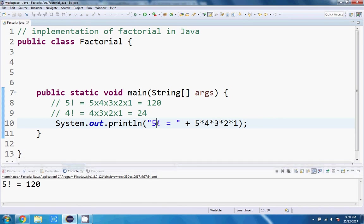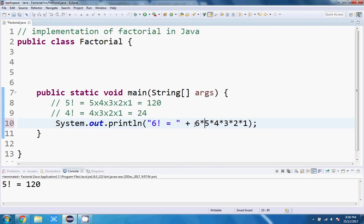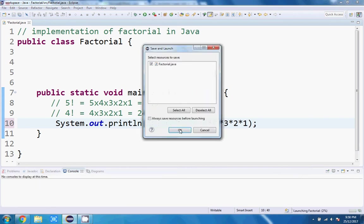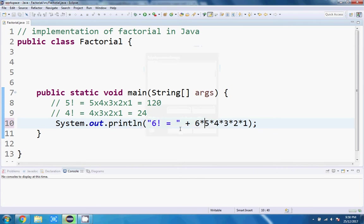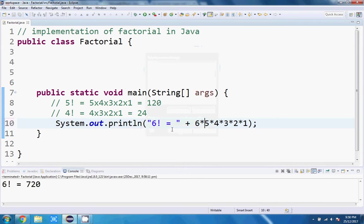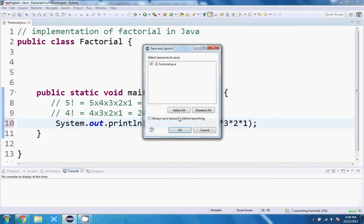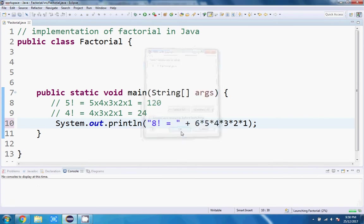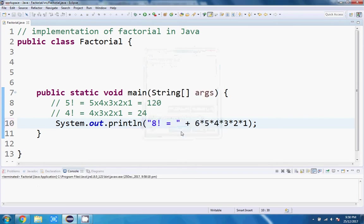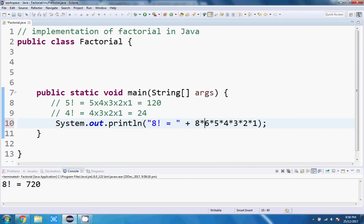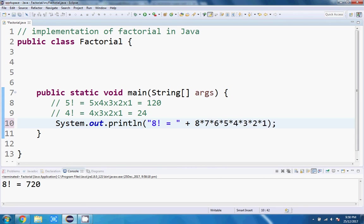And then let's try, for six factorial, we'll have to multiply that by six. 720. And eight factorial. Let's try that. Times it by eight and by seven. There we go.